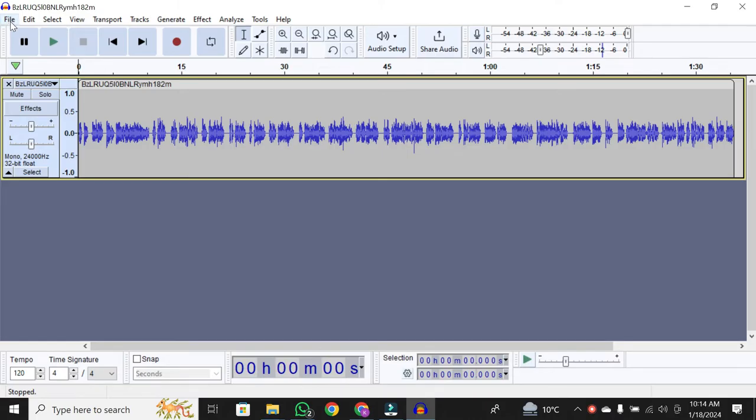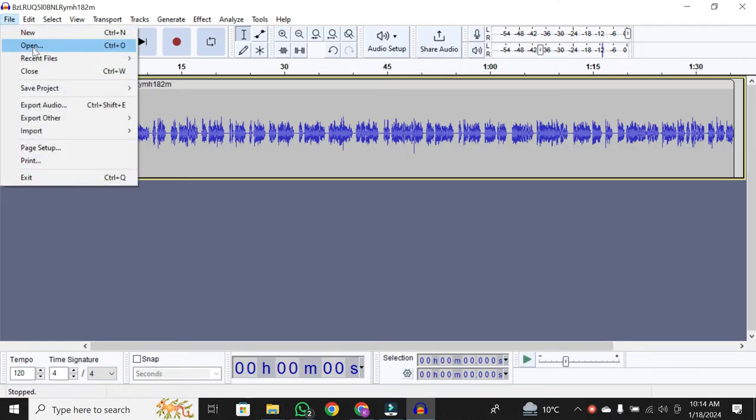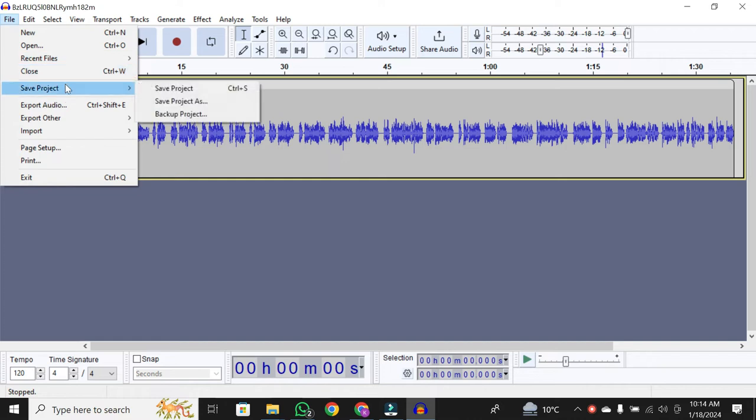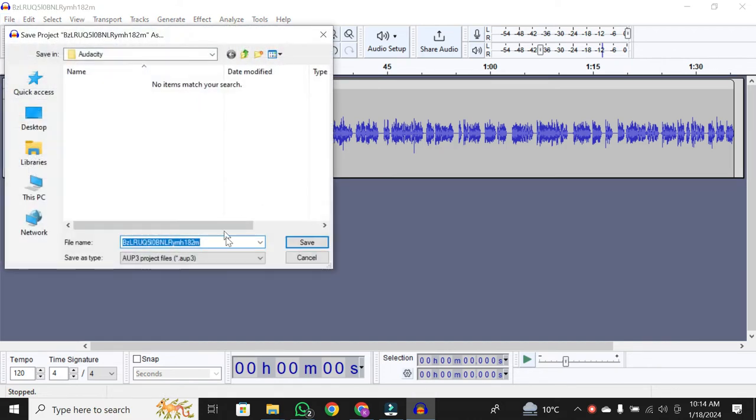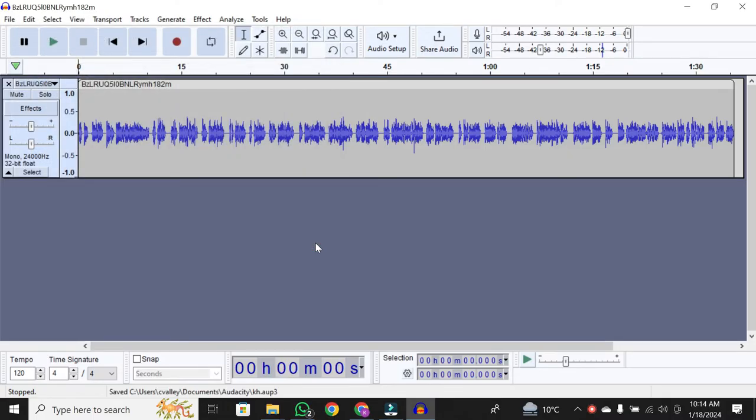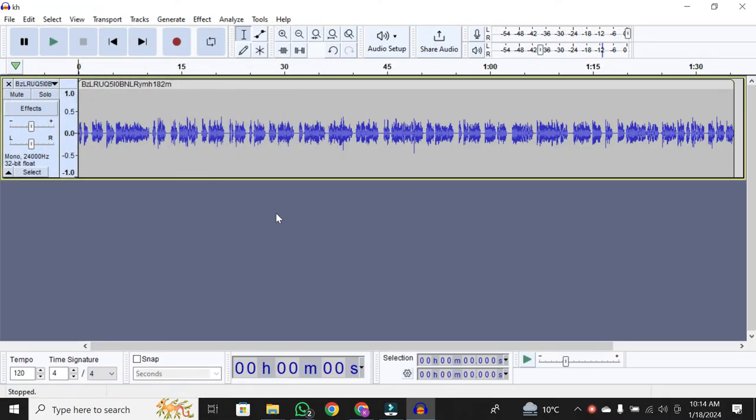To save, simply go to File, then Save Project. You'll notice that when you save, Audacity creates a project file. Give it a name, hit Save, and you're good to go for future editing sessions.